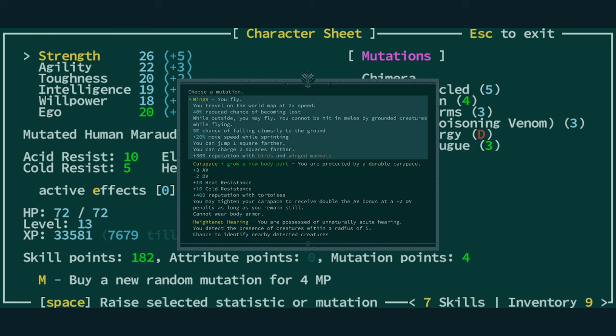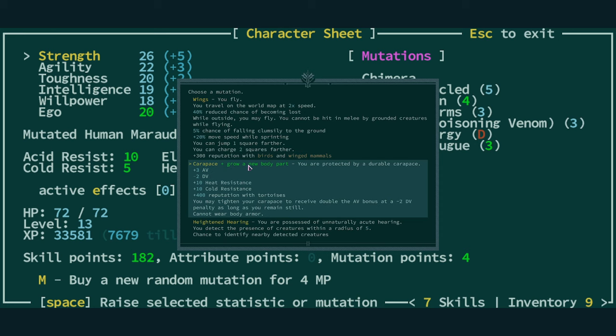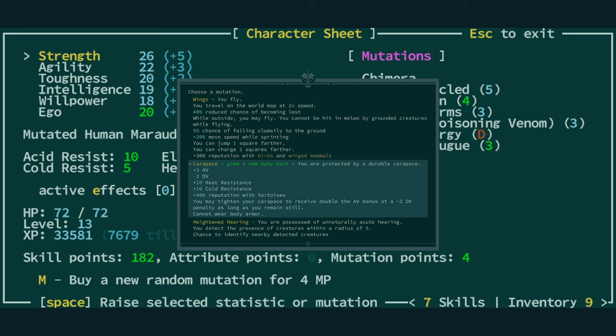Okay. We have an option between wings, carapace, and heightened hearing. These are all pretty useful in their own way. Wings is nice if you just want to travel around without having to worry about getting lost. Carapace, which is the one that we have to grab if we want the new body part. Carapace is kind of nice in that you don't have to worry about equipping armor because you already have innate armor. The problem is, and this is a real problem, if we take carapace, we have to actively level it up if we want to be able to meet the requirements of having good armor value. It starts at level one with three armor, minus two dodge. It does give us some extra resistances, which is nice, and tortoise rep, which we really don't care about, that doesn't matter.